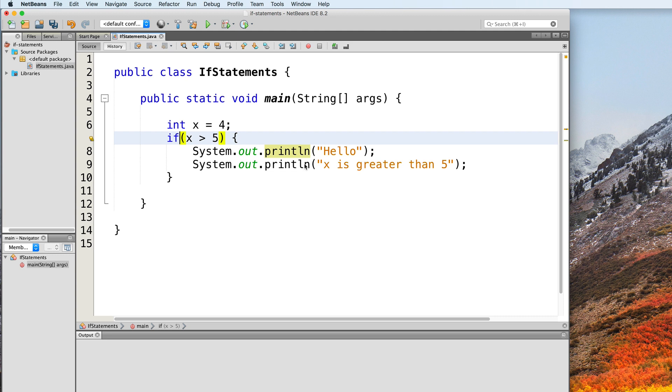If we test this program, we will not get any output. This is because x is 4. Therefore, our condition, which is x is greater than 5, will return false, thereby not executing the if statement's body.